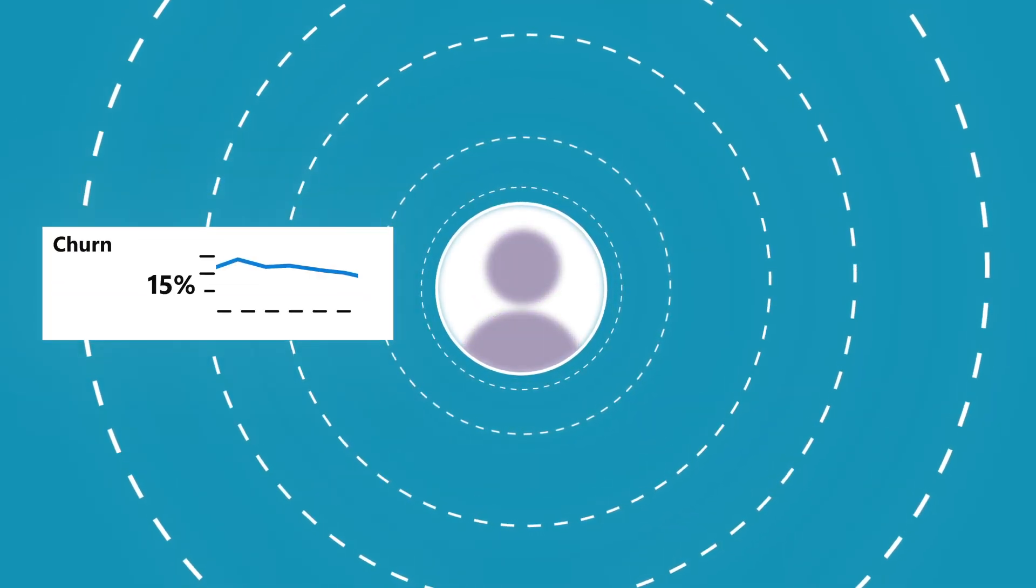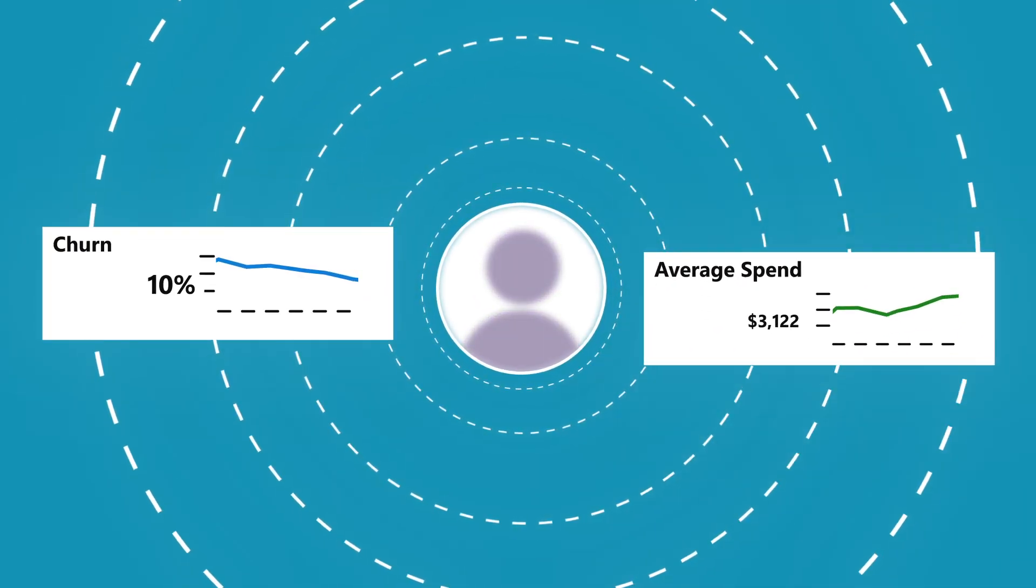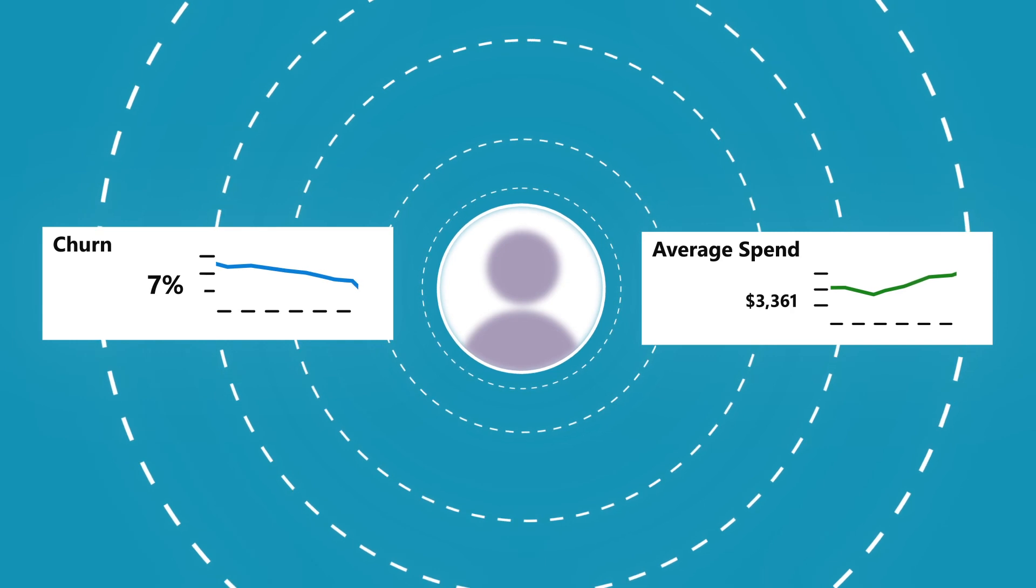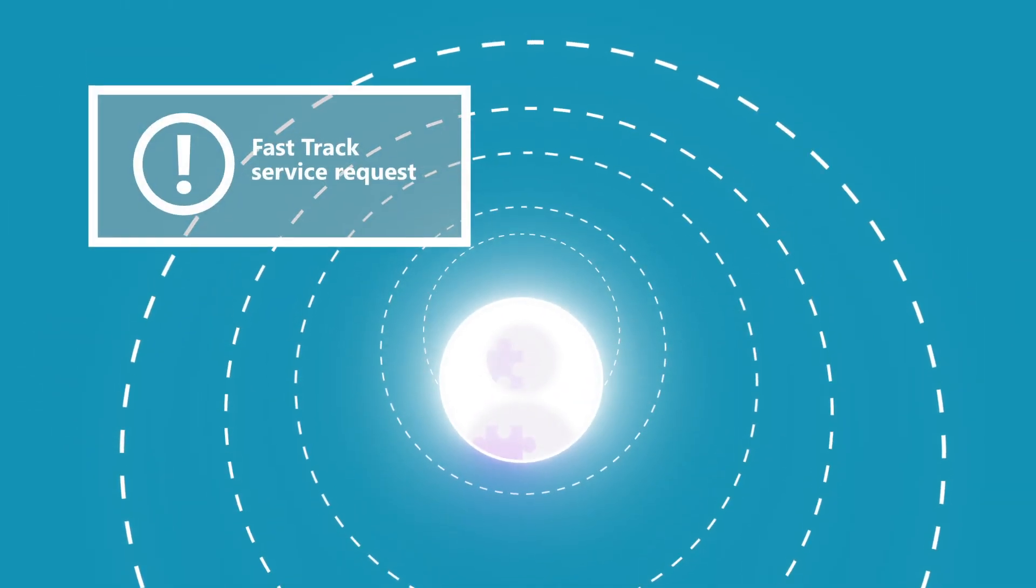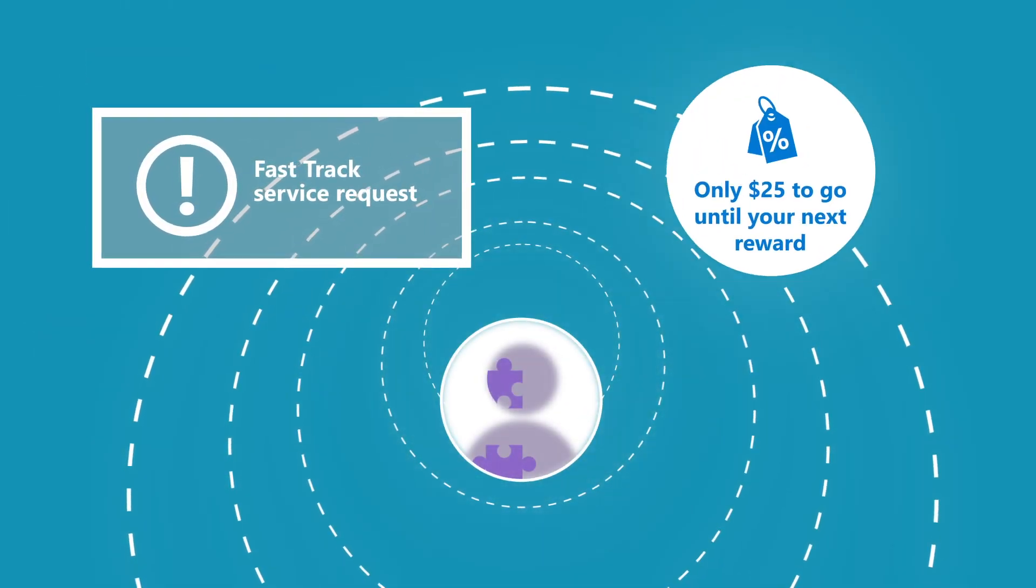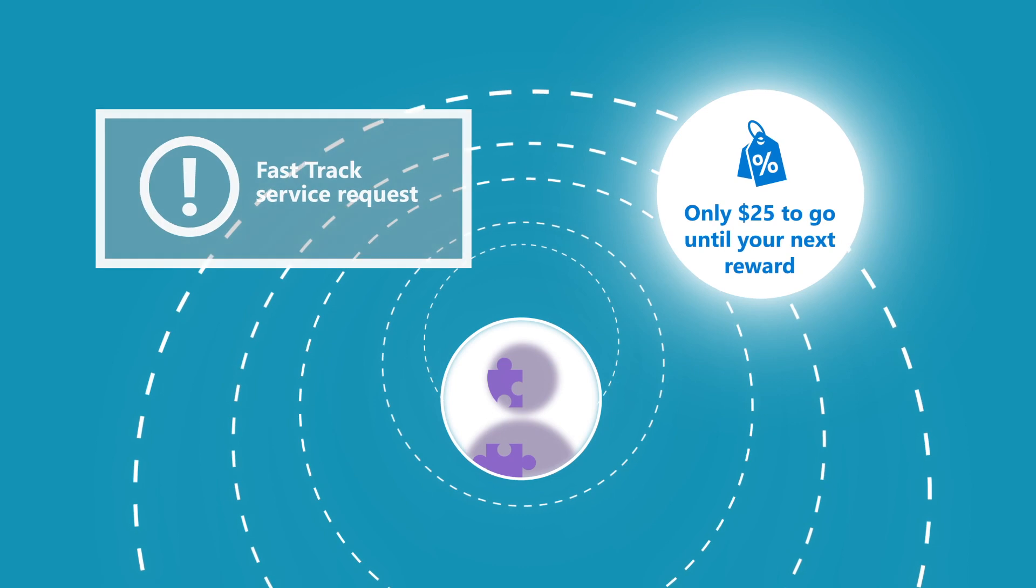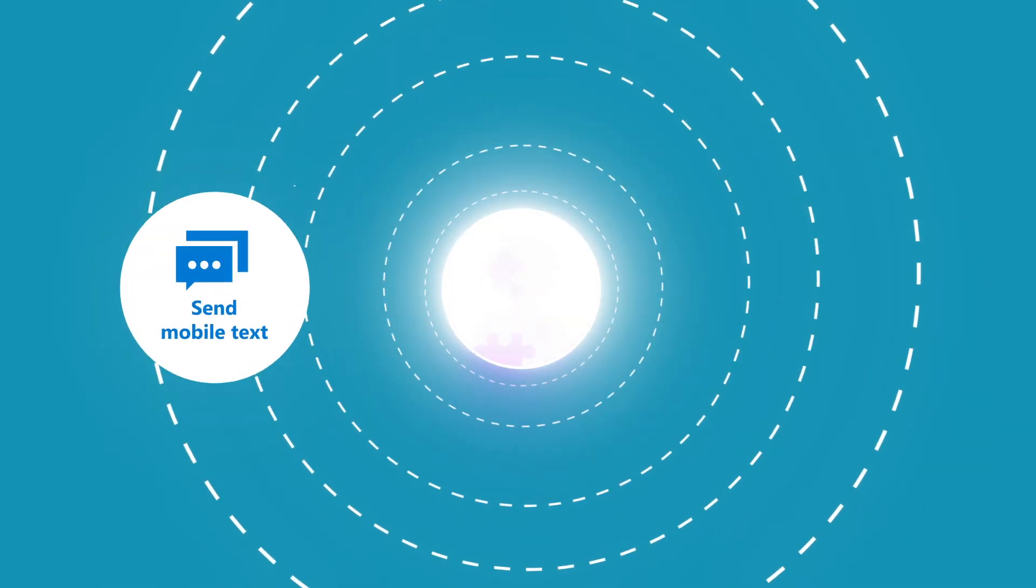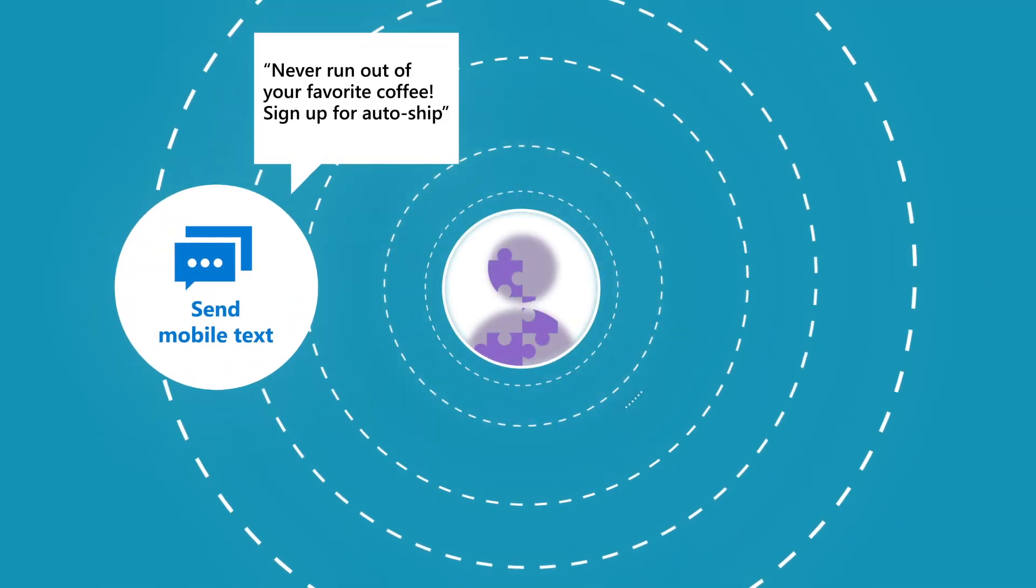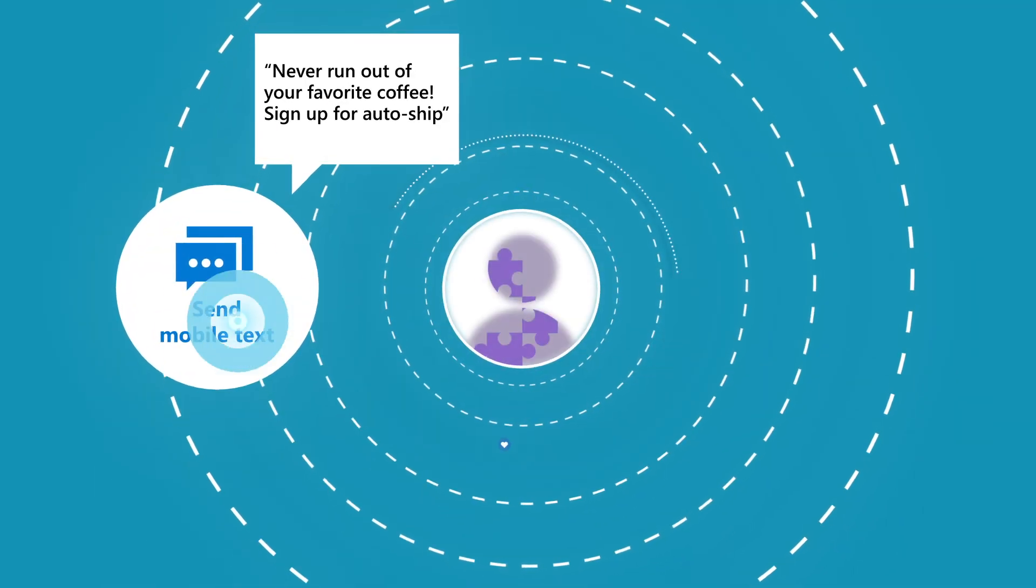For example, predict churn and intelligently route high-value customers to agents, helping prioritize support or deliver the right loyalty offer to drive higher retention and customer lifetime value.